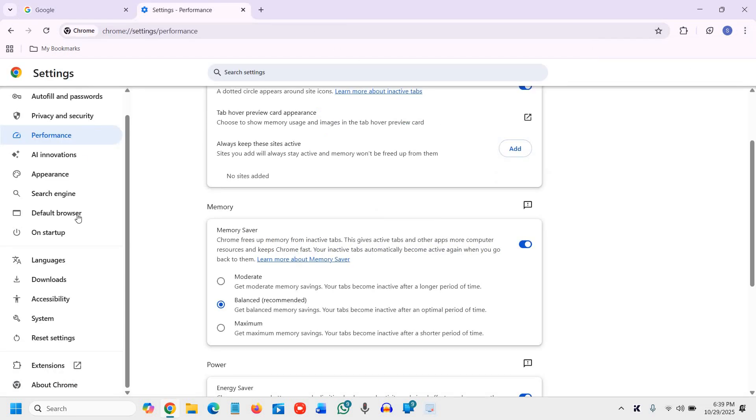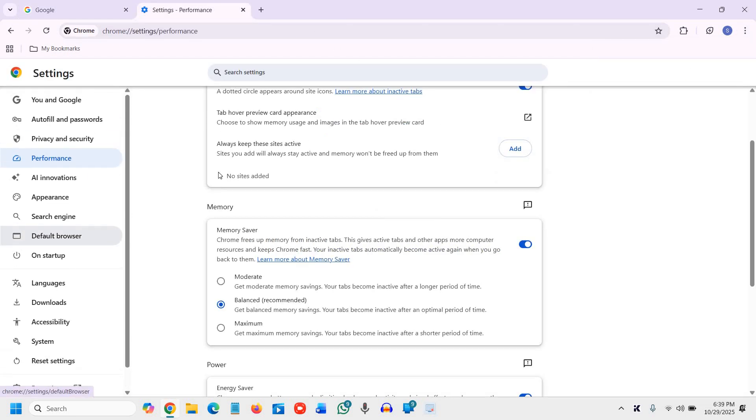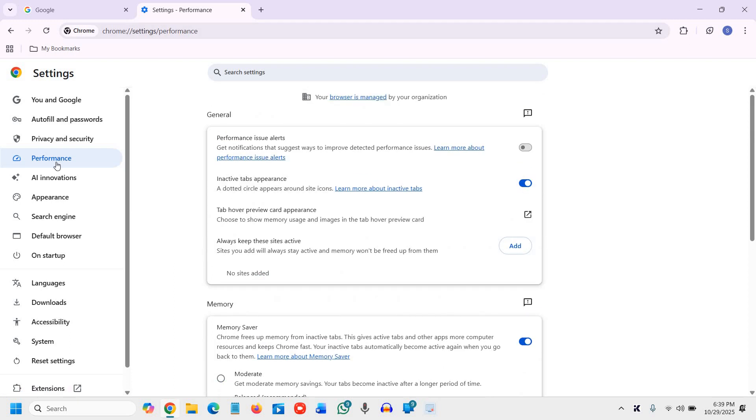Once you click on Settings, you will see a window like this, and here we need to go to System.